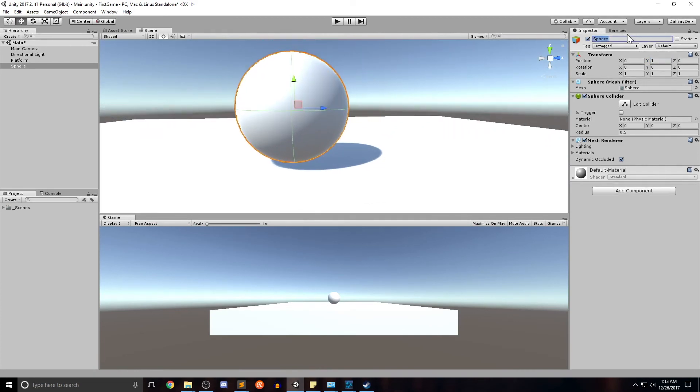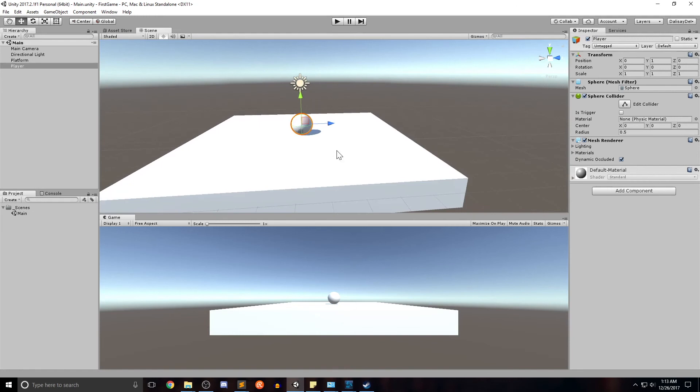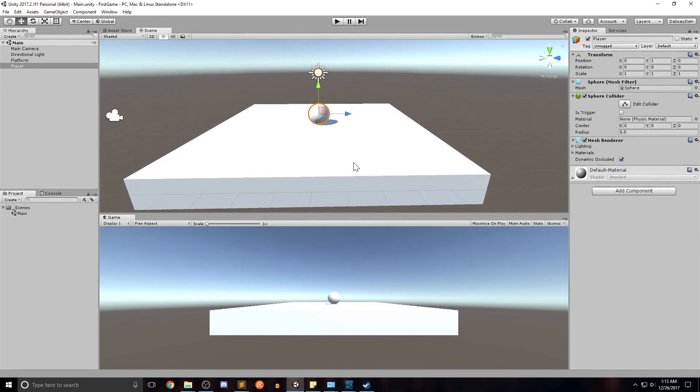Once again, let's go ahead and name our object. Let's call this player, since this is going to be the player object. Hit enter. Control S to save our scene. There you have it. You have our platform and our player.